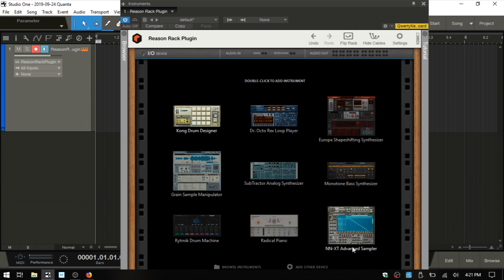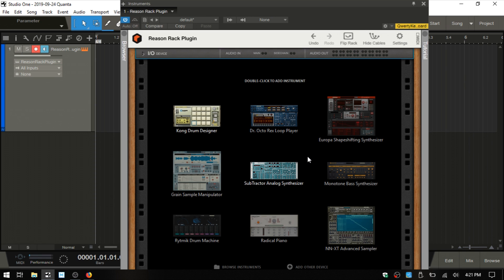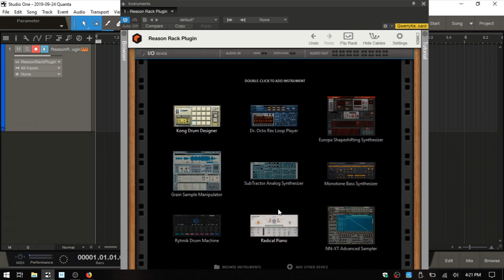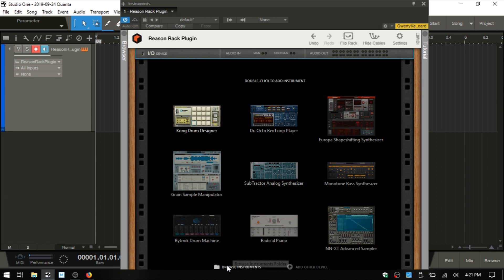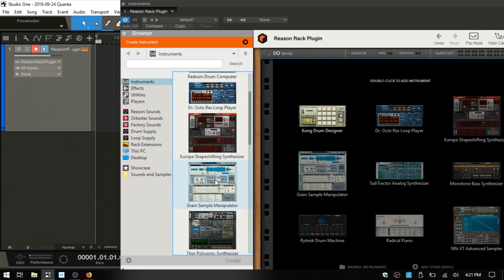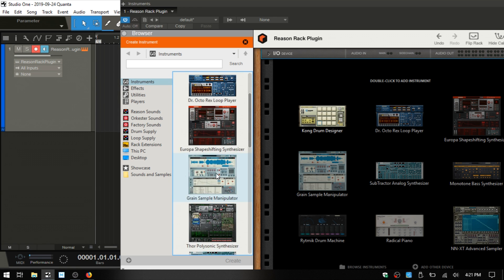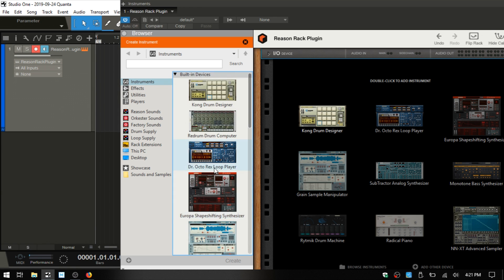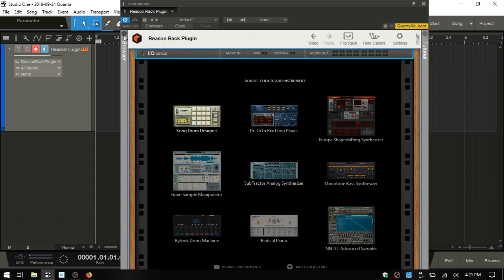Below that we have our devices. This is a dynamic presentation of the instruments here, and this is going to update based on which you're using the most. As you use instruments more frequently, those will be populated here. You double click to add an instrument. Down at the bottom, we have browse instruments. If I click on that, we open up the browser and we're taken to the instruments palette. We can add any instrument that we have available. Let me minimize the browser.